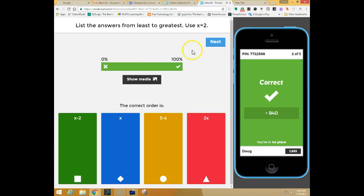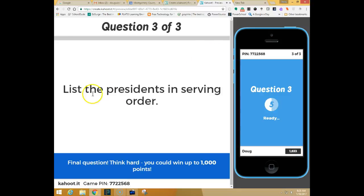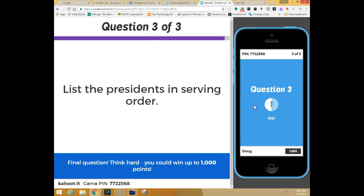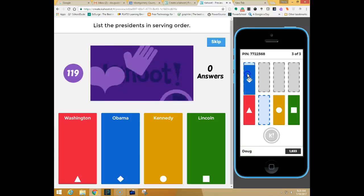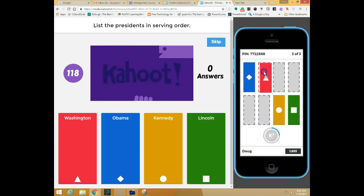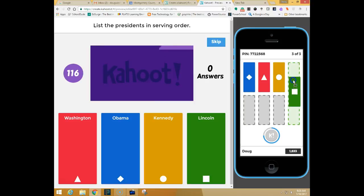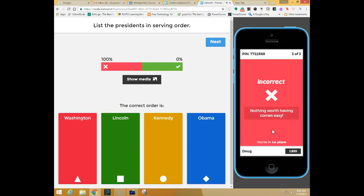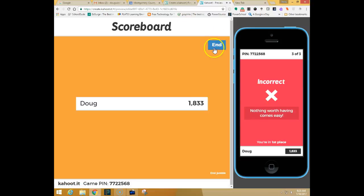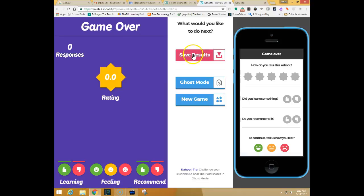So I'm going to go ahead and drag these into a random order. So you can see that when I do check it will give students immediate feedback whether they're right or wrong. When you're done you simply click end and then you can do to get results.